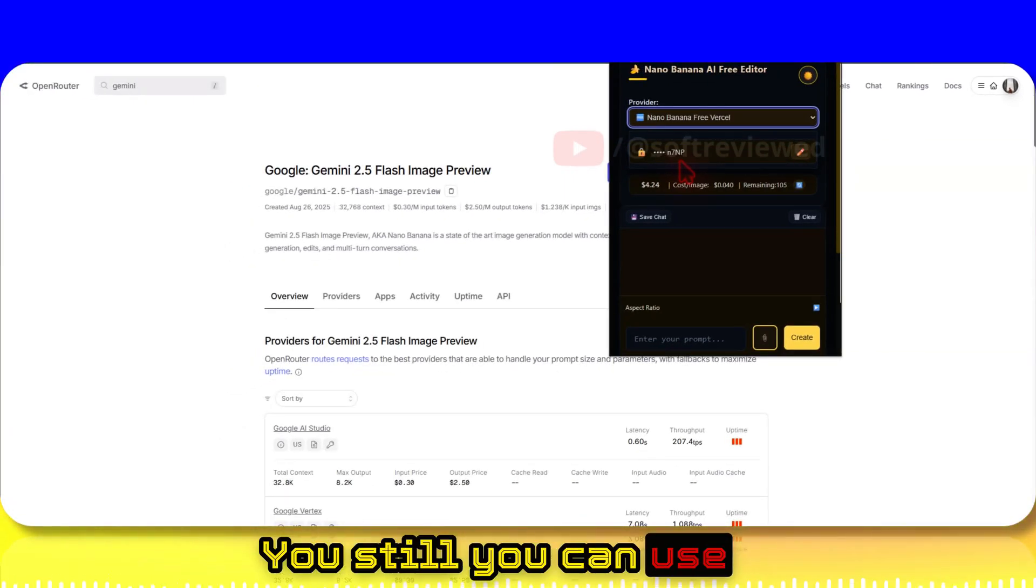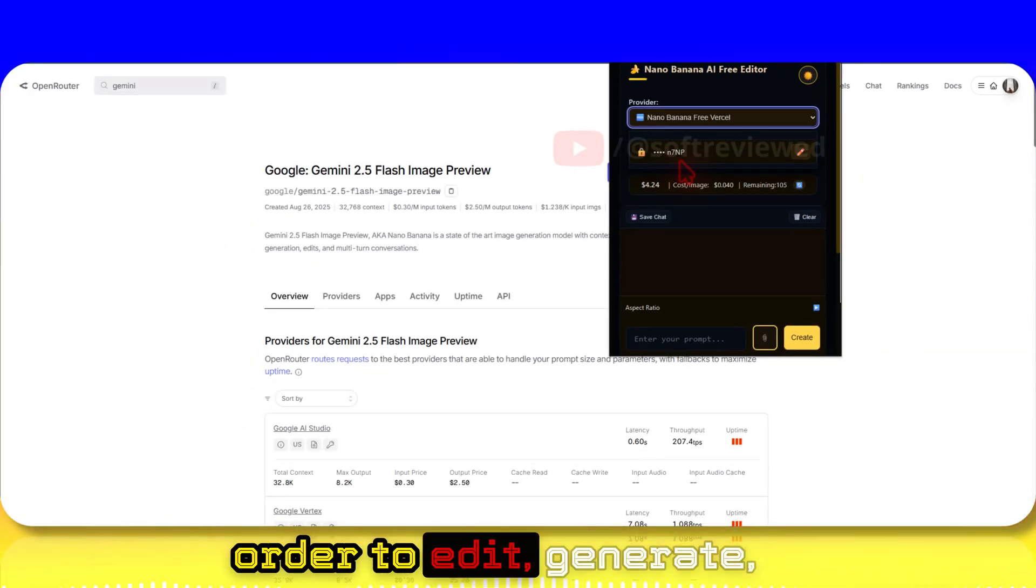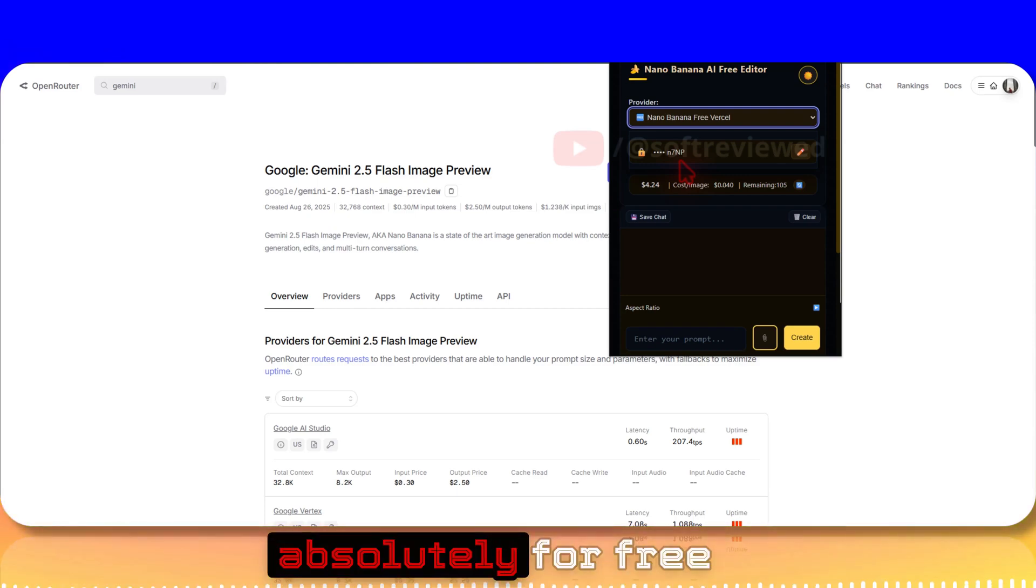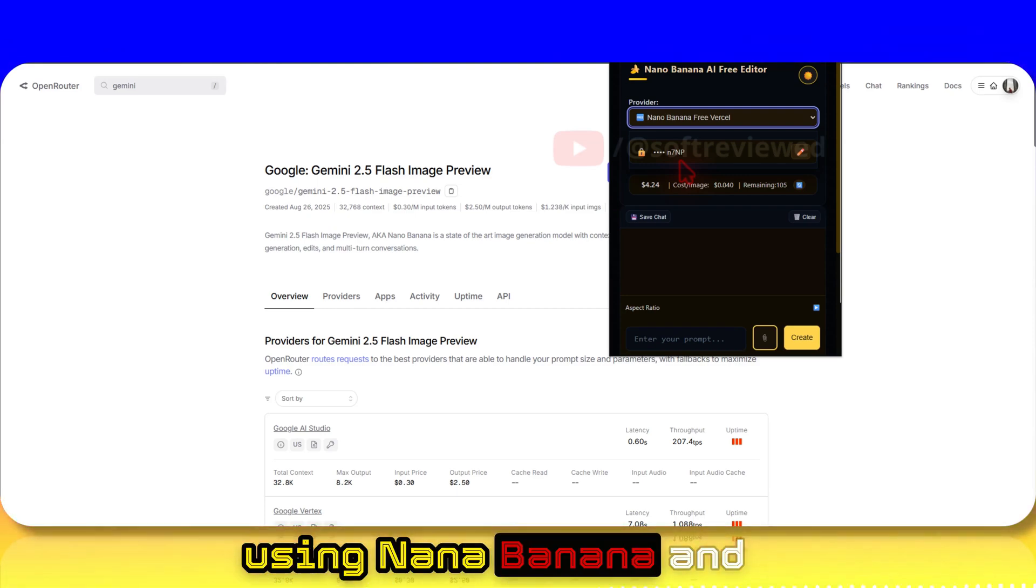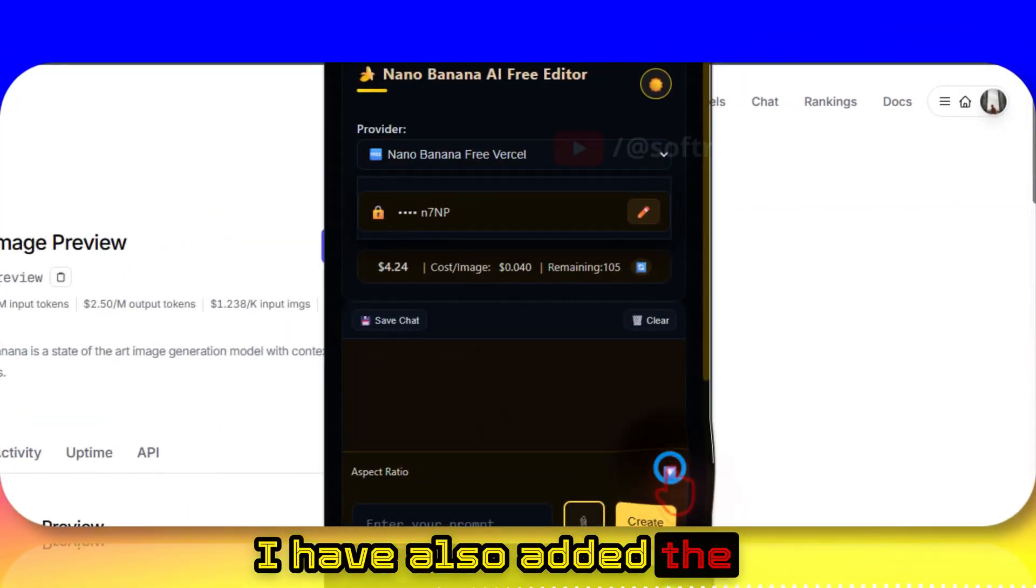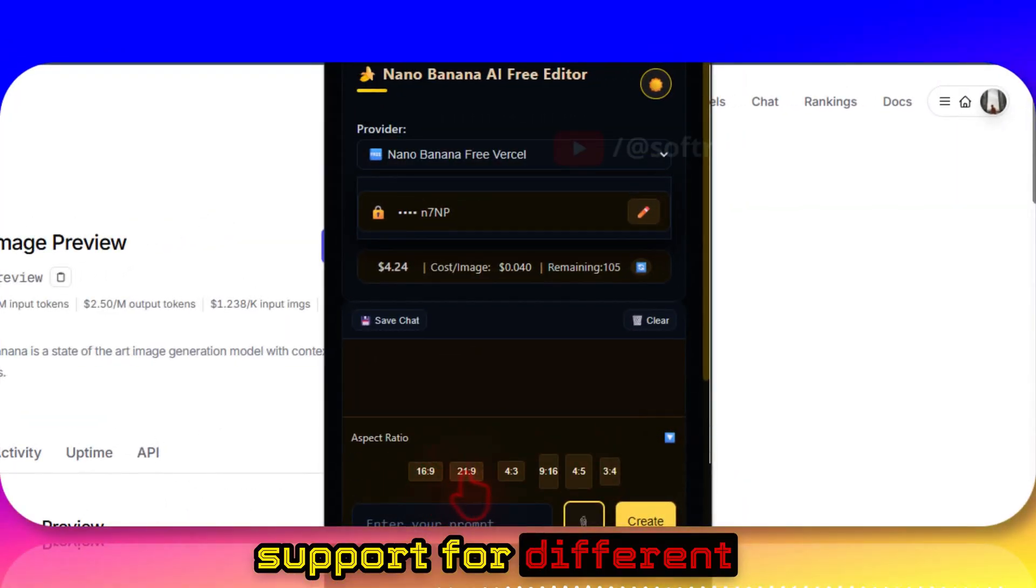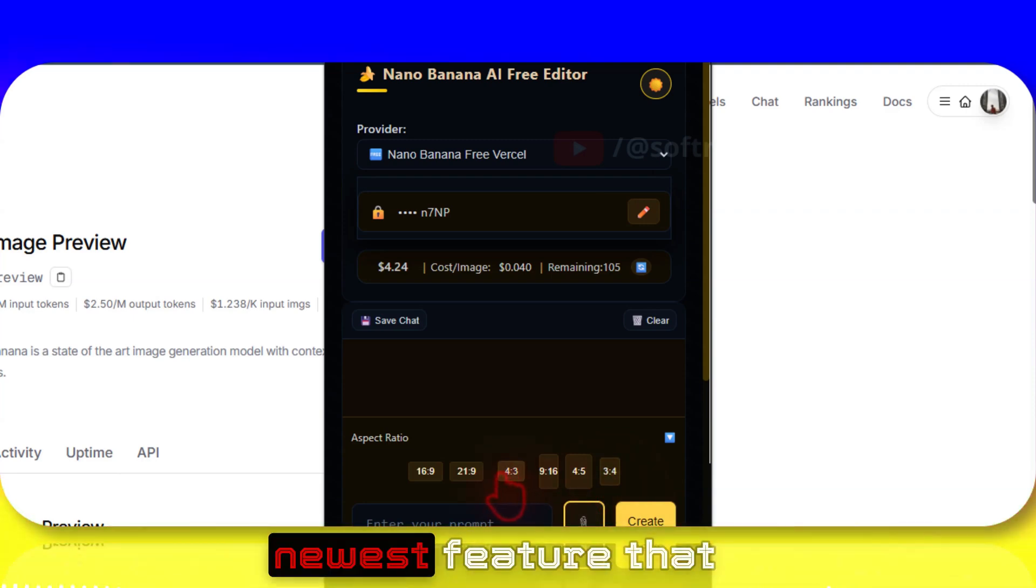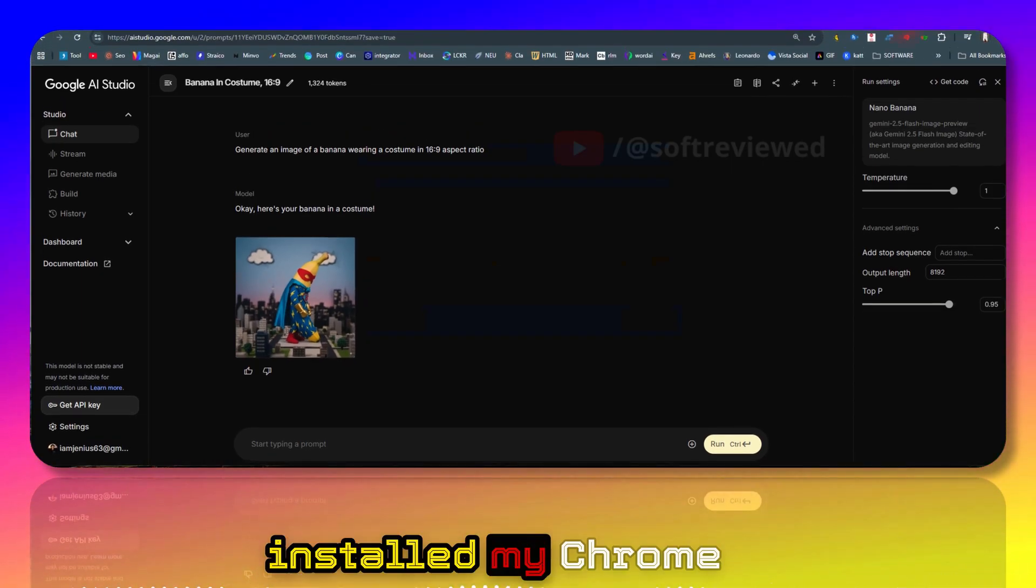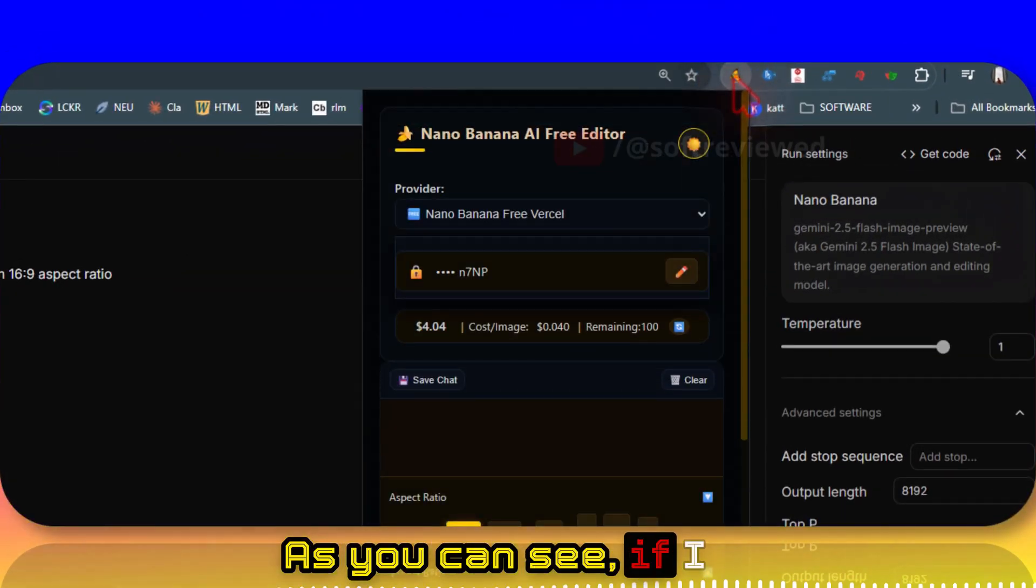You can still use this extension for free to edit, generate, and create images absolutely for free using Nano Banana. I've also added support for different aspect ratios - this is the newest feature that I wanted to show you. I have already installed my Chrome extension here.